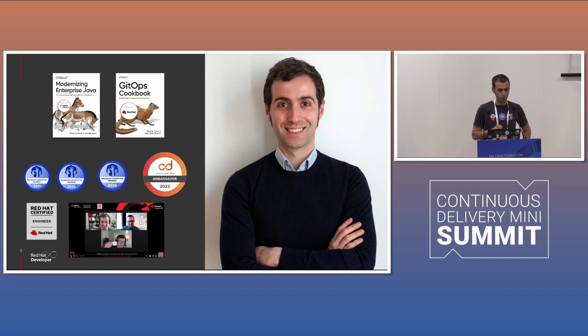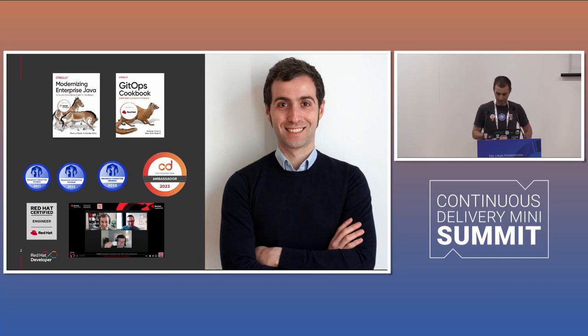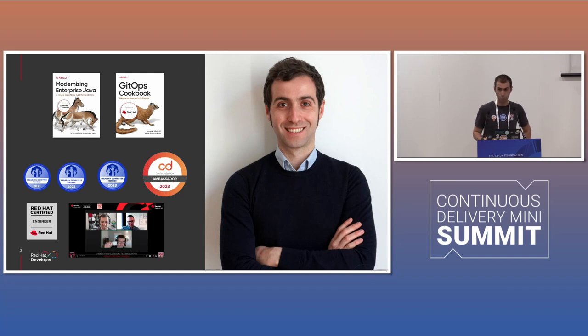I'm author of those two books, Modernizing Enterprise Java and GitOps Cookbook, and I have a link at the end of the session, so if you want, you can download those books for free.